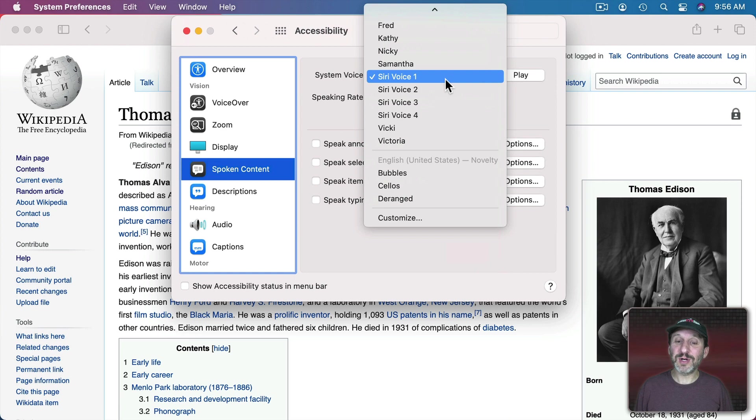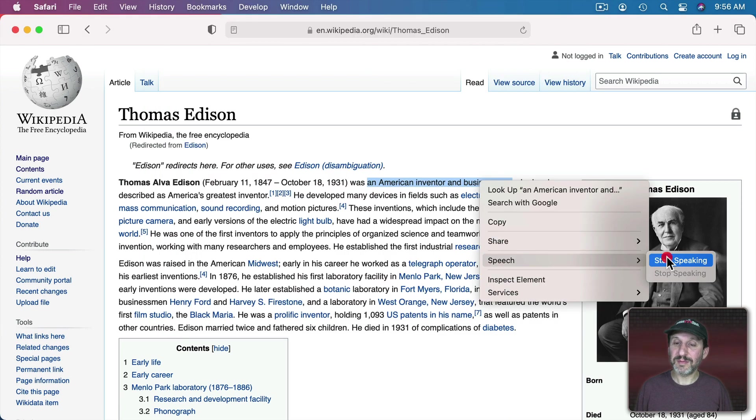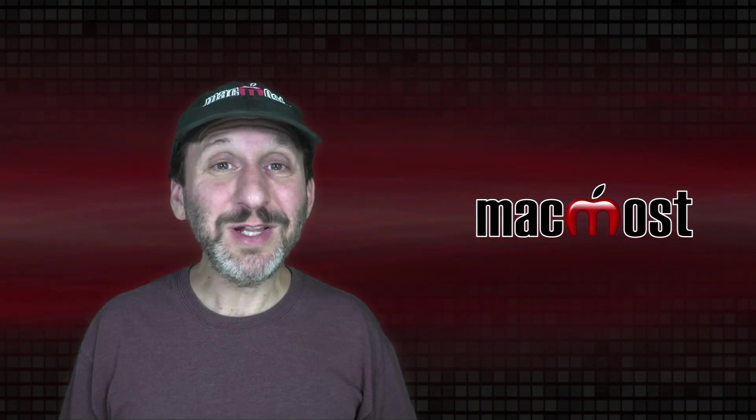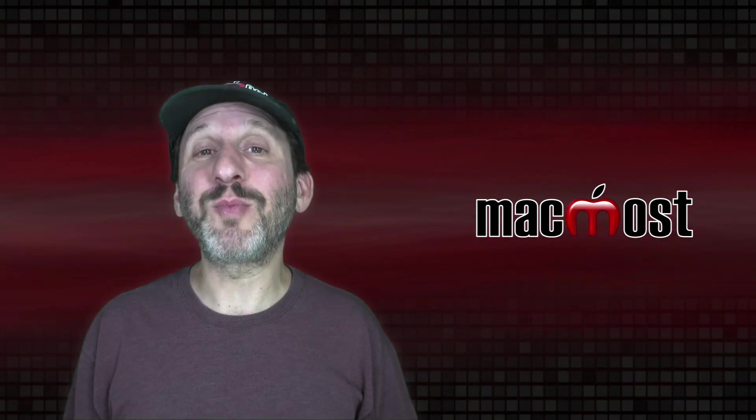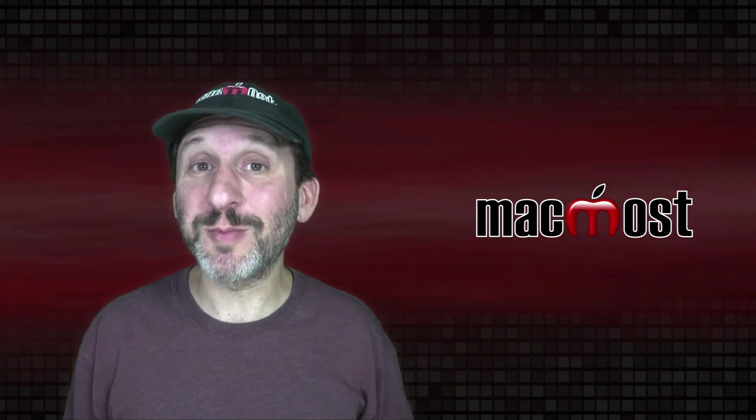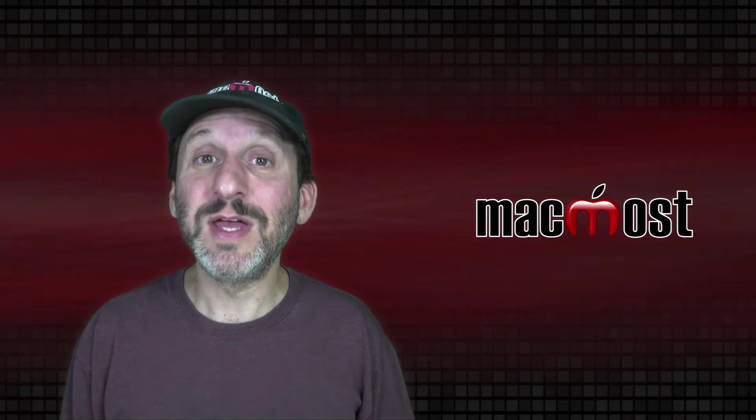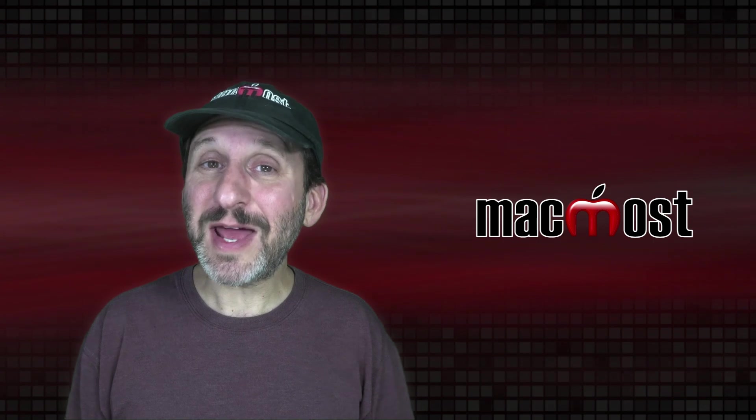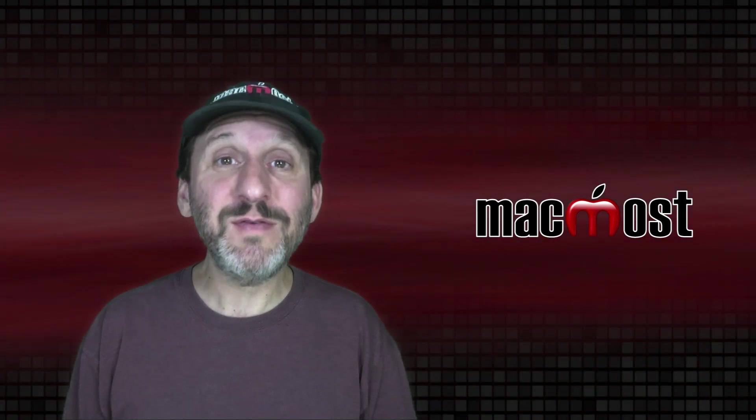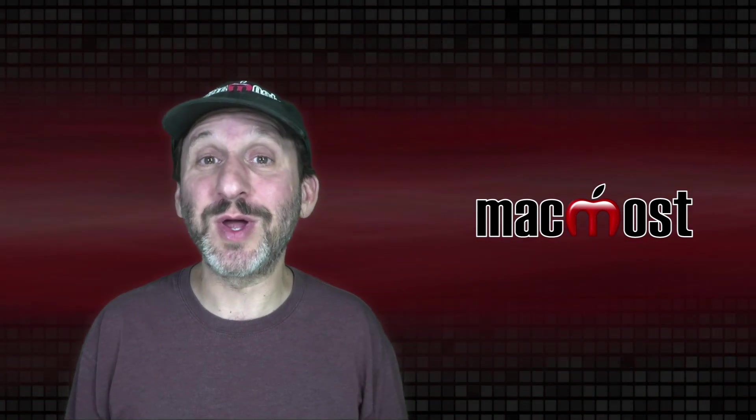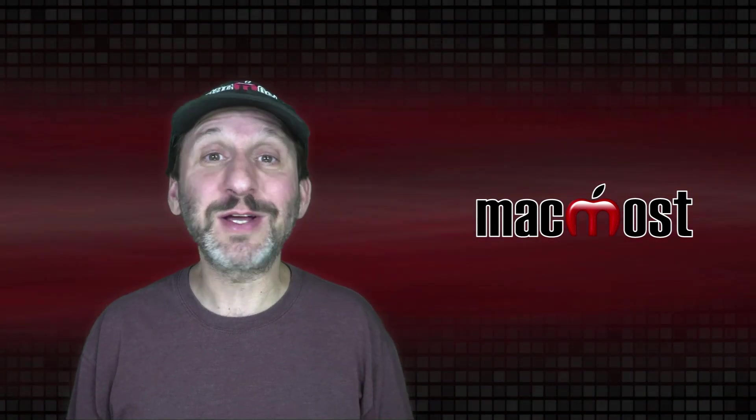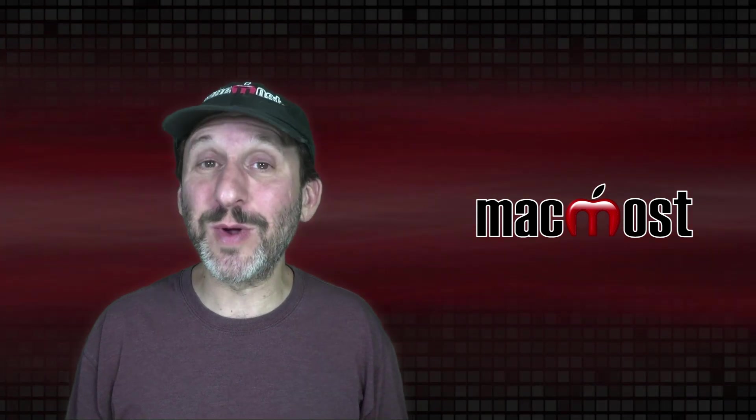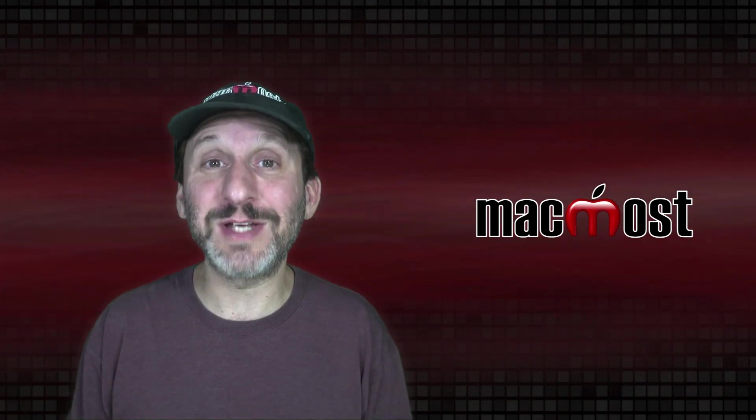So if I were to change, say, to this one and then have it speak text, that's what I get. They are really strange and were probably just used for demonstration purposes in the early days of text to speech. But now you might actually find some use for them if you have trouble concentrating on what's being spoken and you want to kind of switch it up and have it read to you in a weird voice that you have to pay a little more attention to.